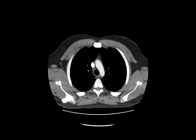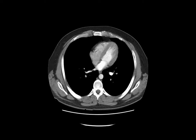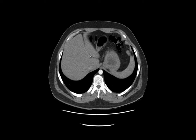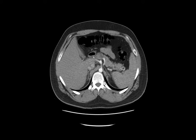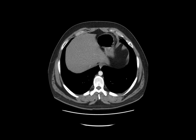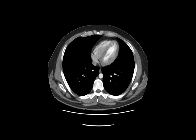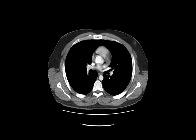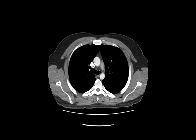We're going to do thoracic axial CT scans. We're going to scroll down from the neck all the way into the abdominal cavity, and then scroll all the way back up as well. Let's talk about this anatomy.